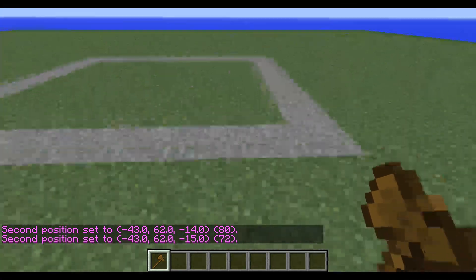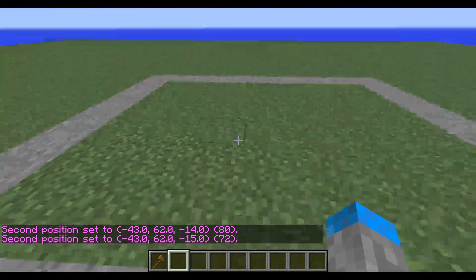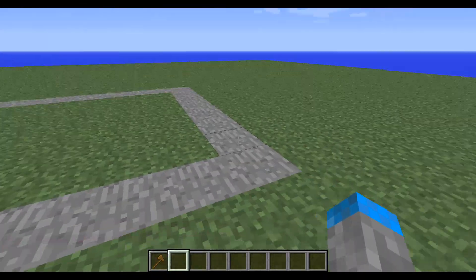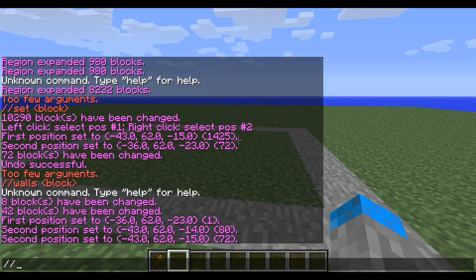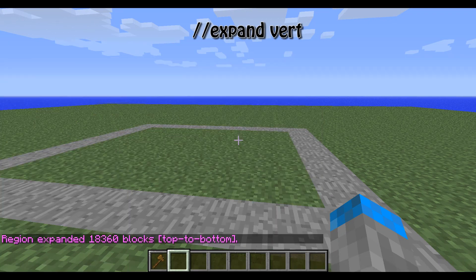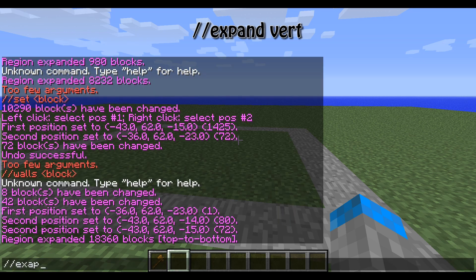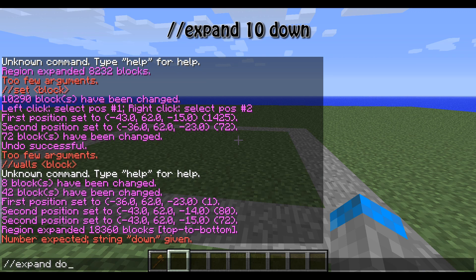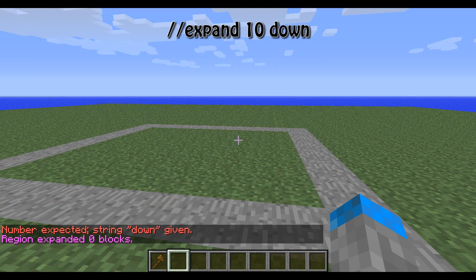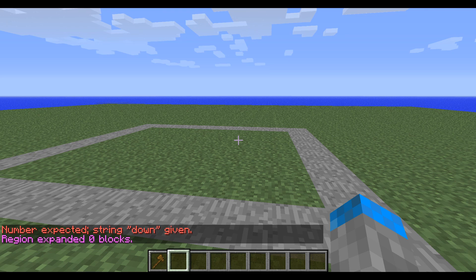Right now, all that's protected is what's within this square and the edges because I haven't made it go up and down at all. If I want it to take up the entire sky to bedrock, I can type //expand vert. And if I just want to expand it down a little bit, I can do //expand 10 down — sorry, I did it in the wrong order. But it's already at bedrock so it can't go down anymore.